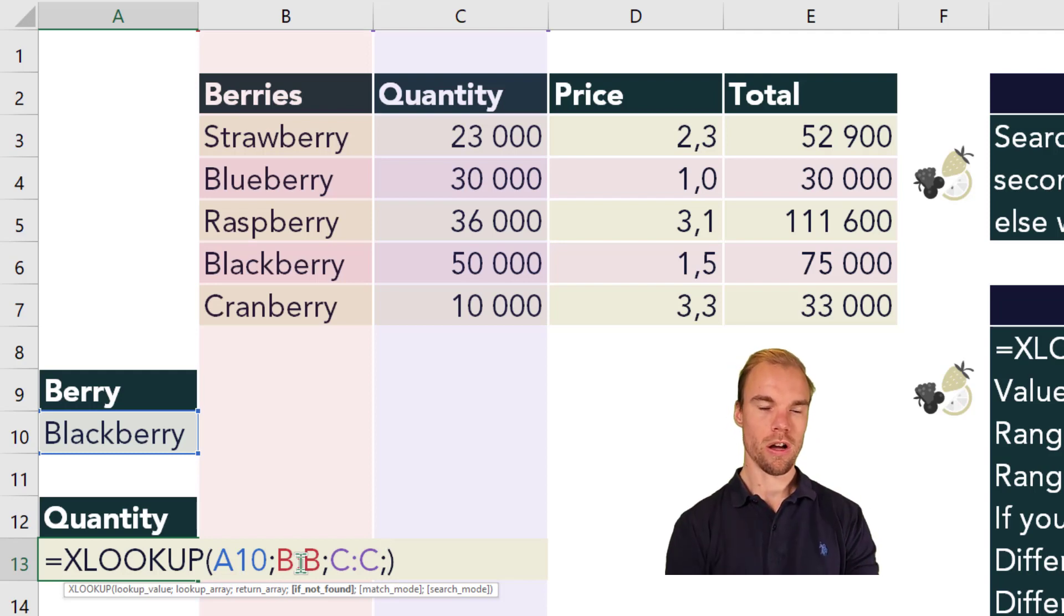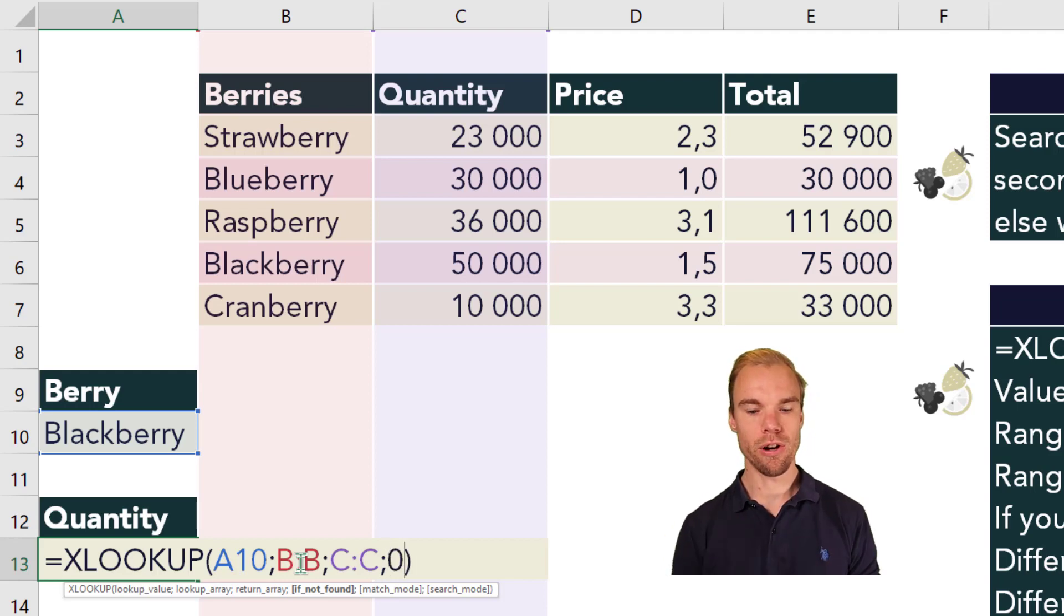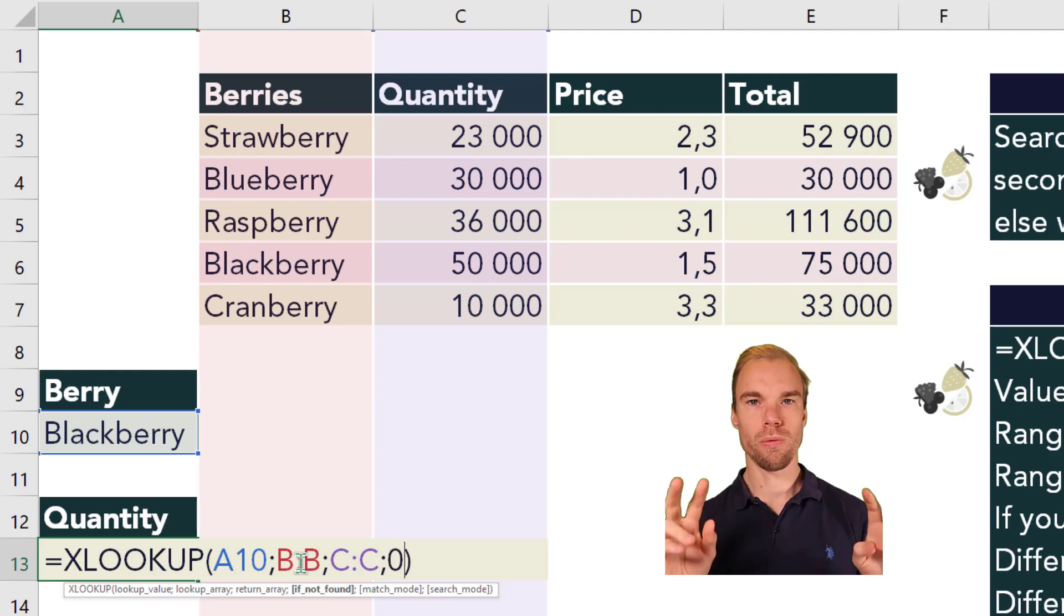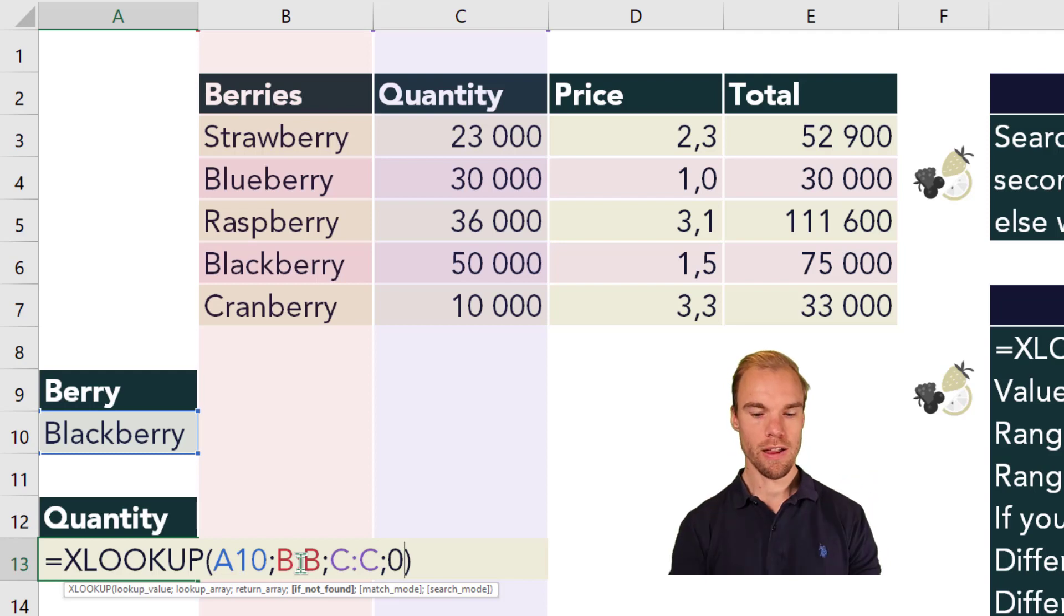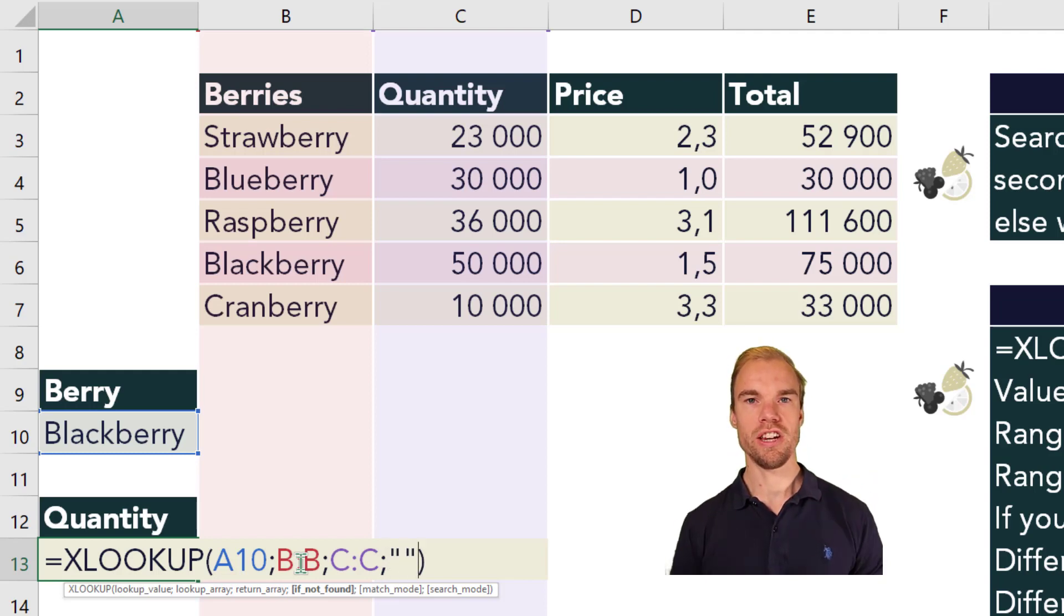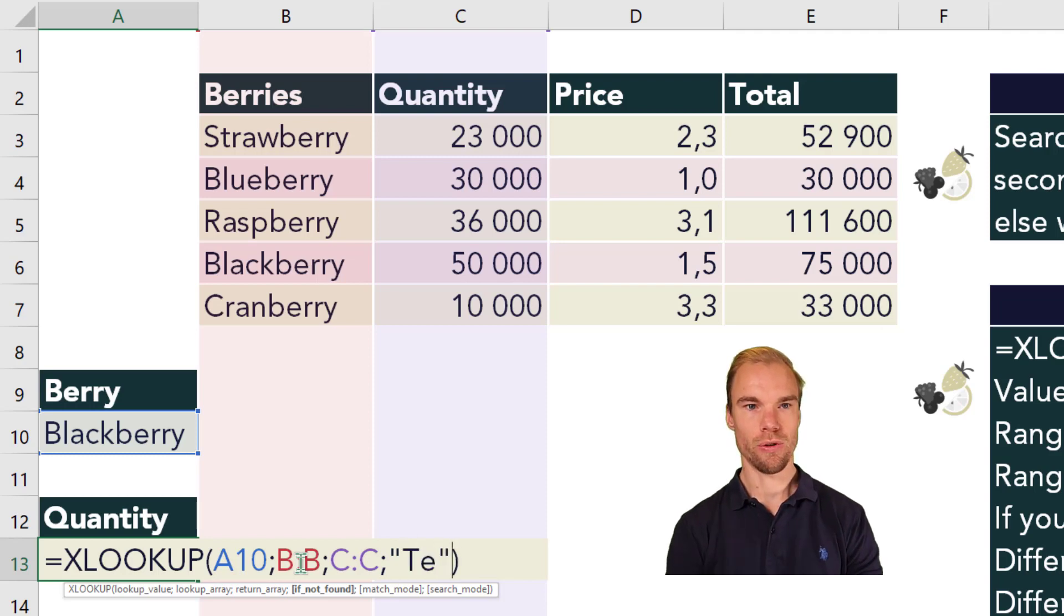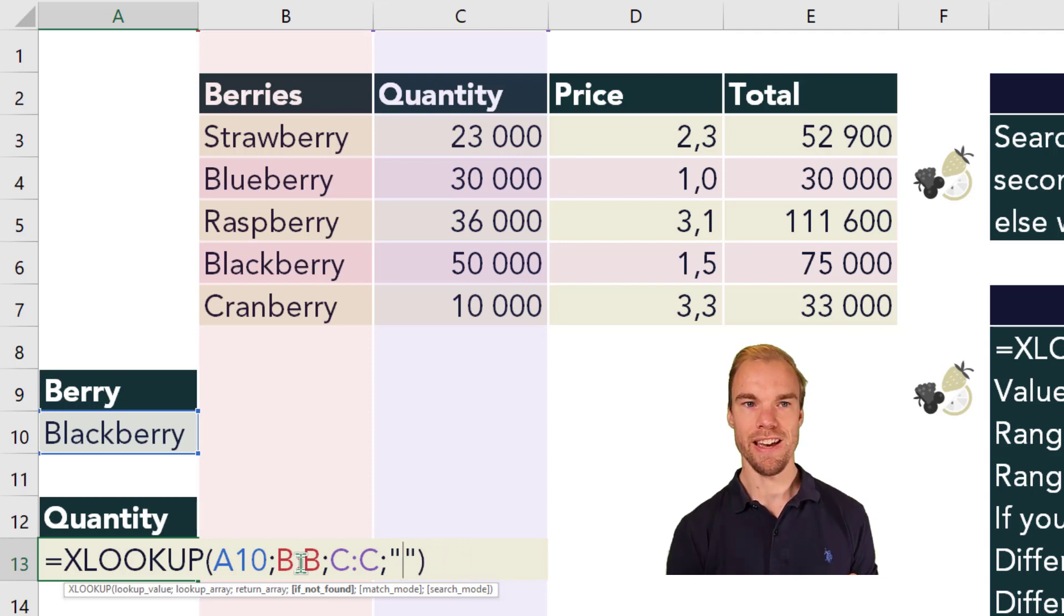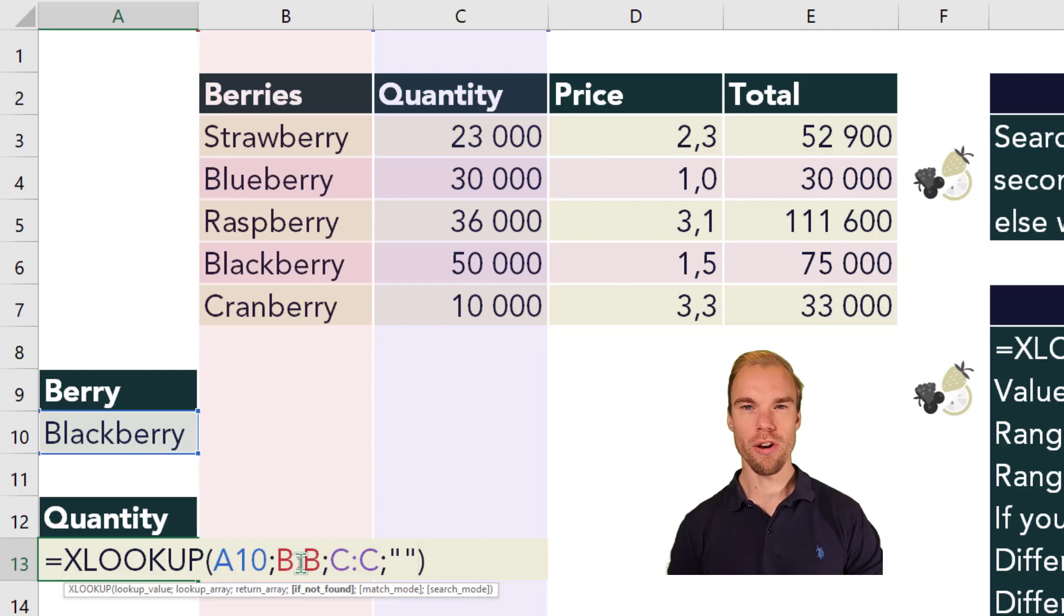A common thing to write here is either zero, so the value is zero. Or if you want to have a blank cell, then you do two quotation marks. That means text with no text inside. So text, but you skip the text, so there's nothing in there. So that's the fourth argument.